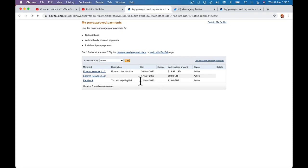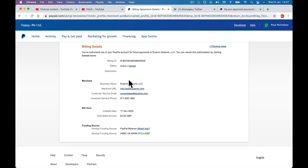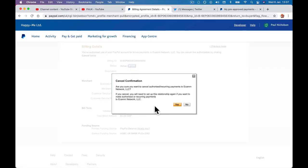So all you've got to do is, if you want to cancel them, obviously it's going to cancel the deal on the other end, so be careful what you're canceling. But if there's things on this list that you don't want to be active, cancel. Yes, right.